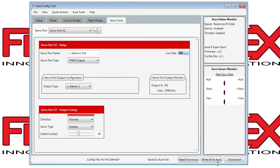Remember you need to write all to Aura for the changes made in the app to take effect in the model.